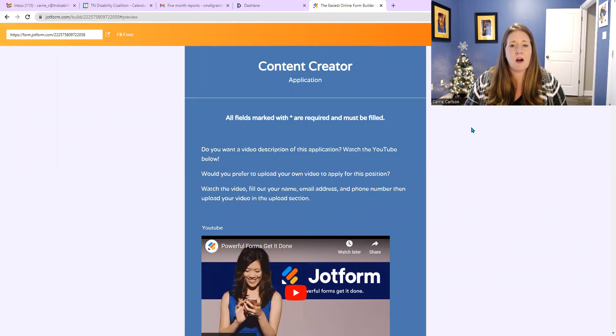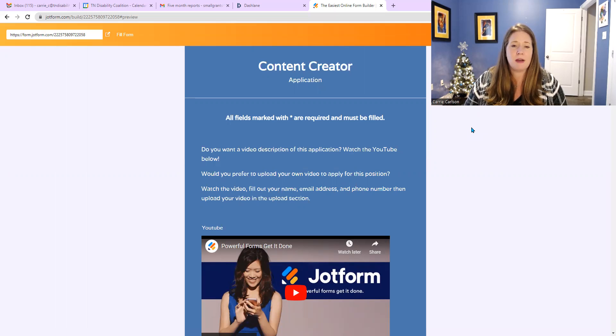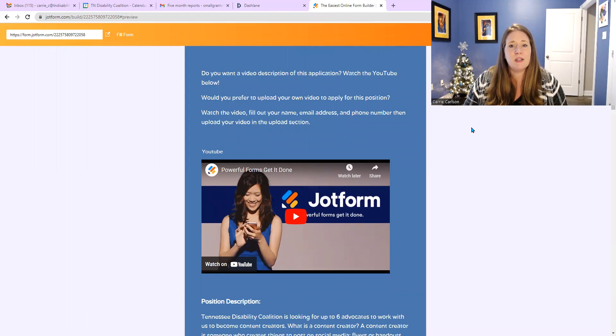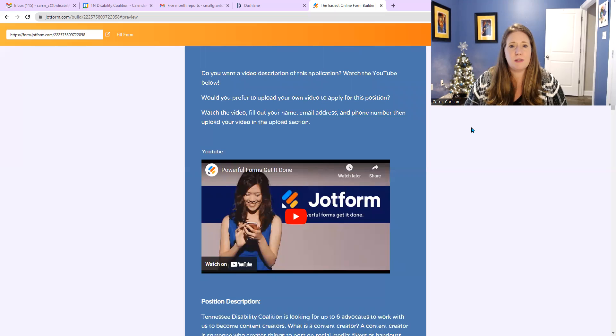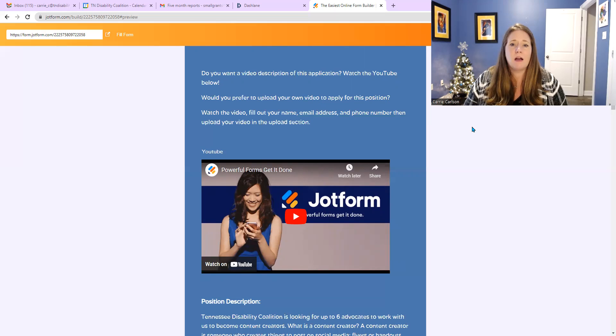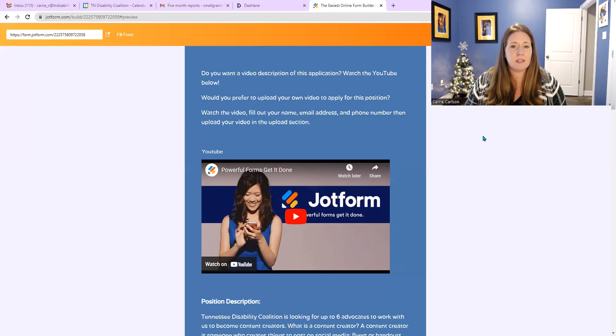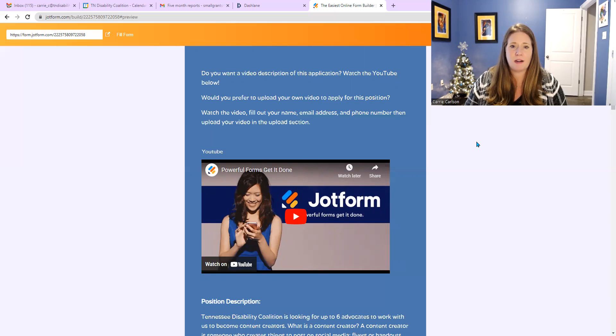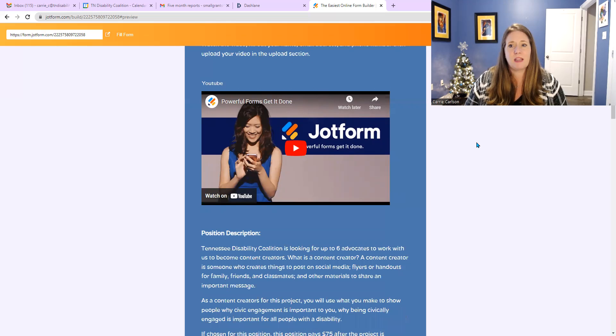And then below that, it says content creator application. Below that, it says all fields marked with an asterisk are required and must be filled. Below that, it says, do you want a video description of this application? Watch the YouTube below! Would you prefer to upload your own video to apply for this position? Watch the video, fill out your name, email address, and phone number, then upload your video into the upload section. Below that is where this video will go.